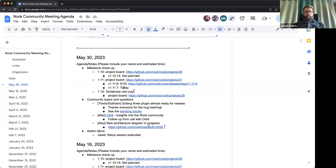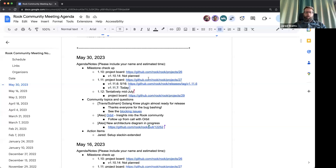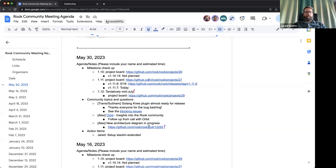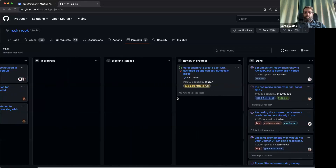That's going to follow the same pattern: the next release, the .7 patch release for 1.11, being done not too long after today's community meeting. Let's look at the board and get the context on those particular fixes we expect.